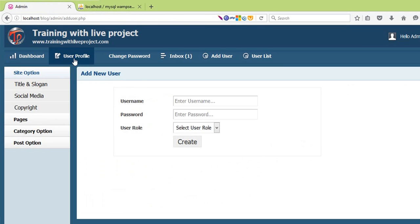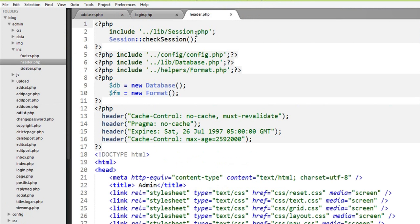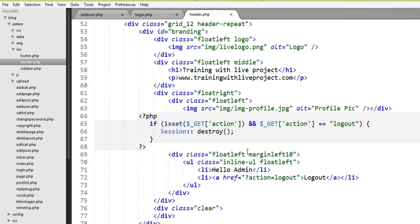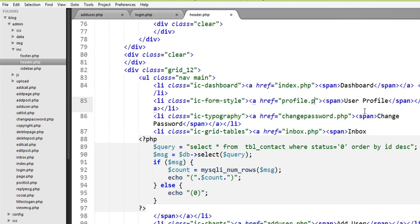This is the profile page. This is the header. This is the user profile. If you have the user profile, you can see the profile.php.